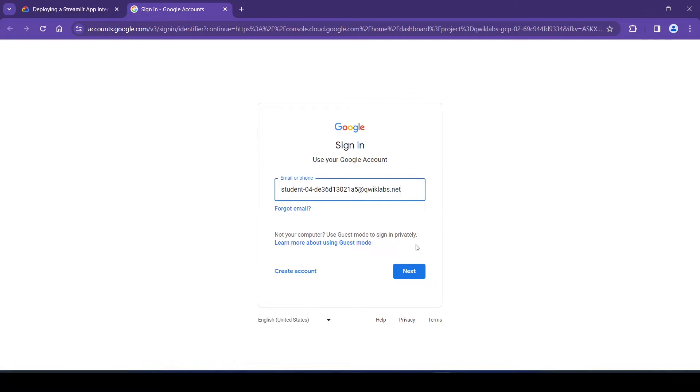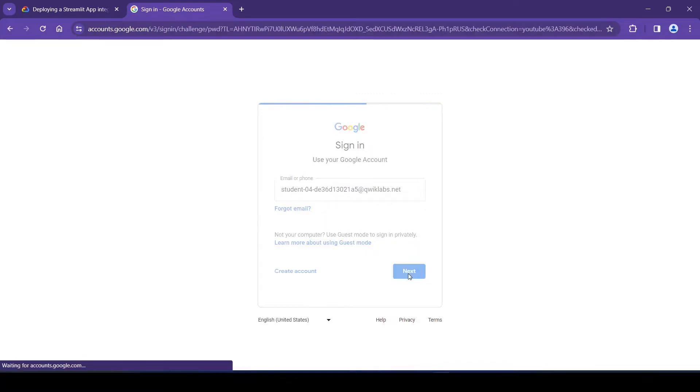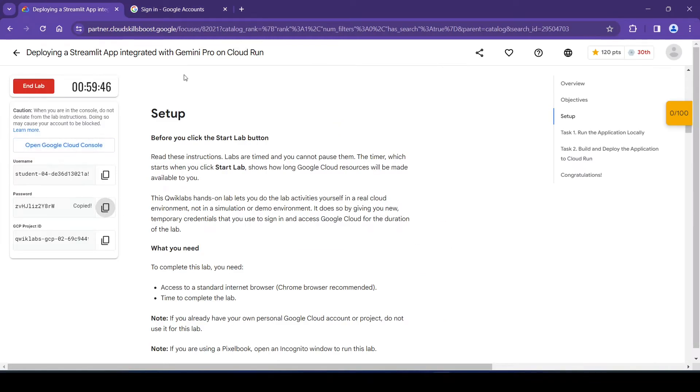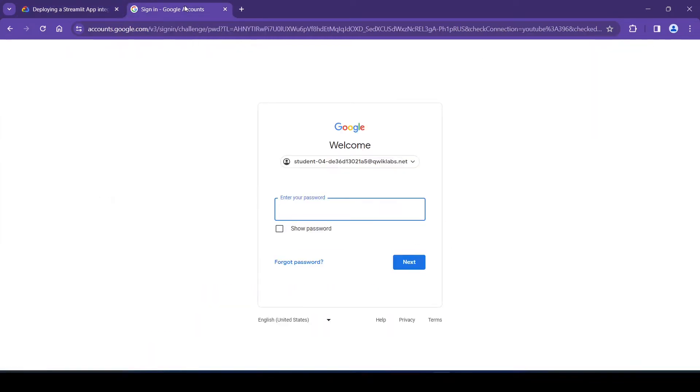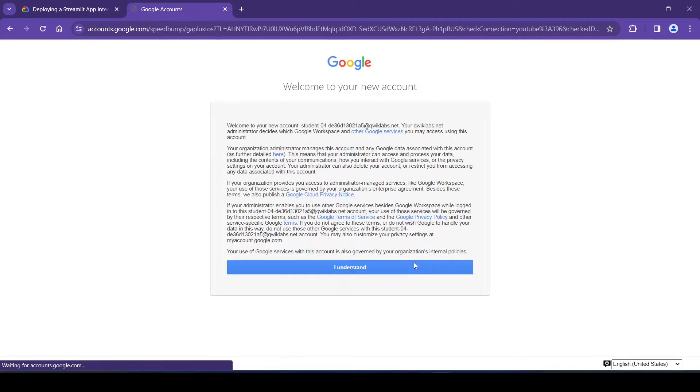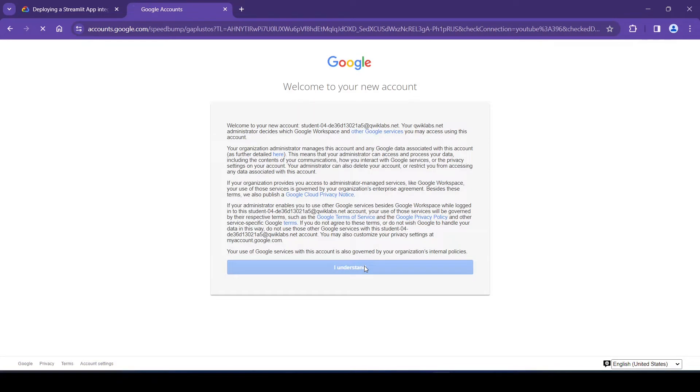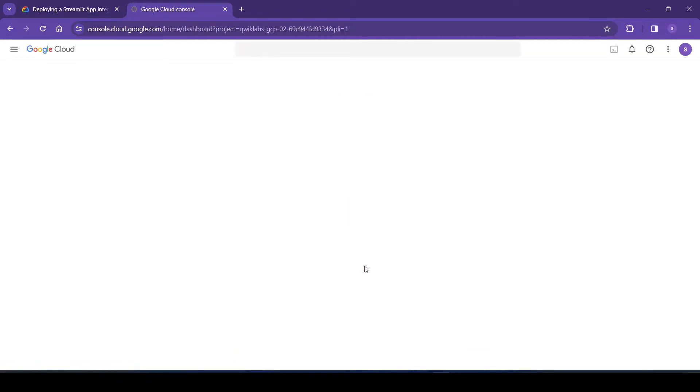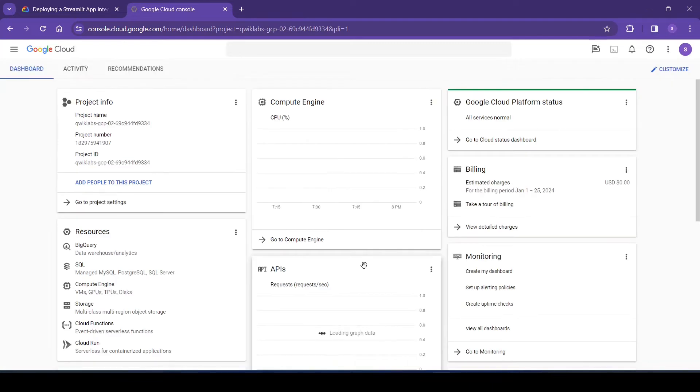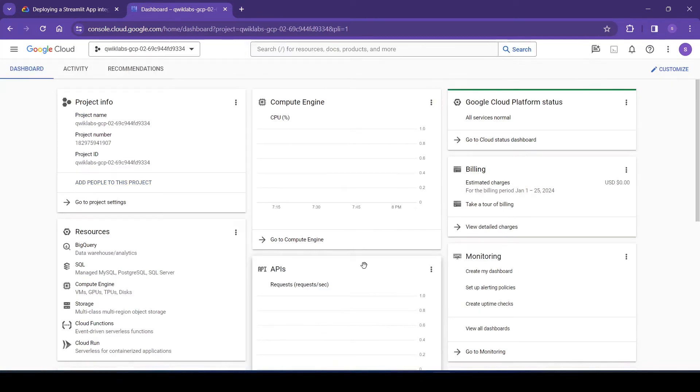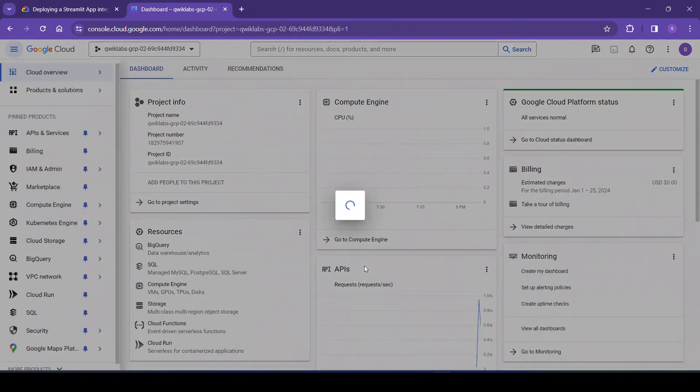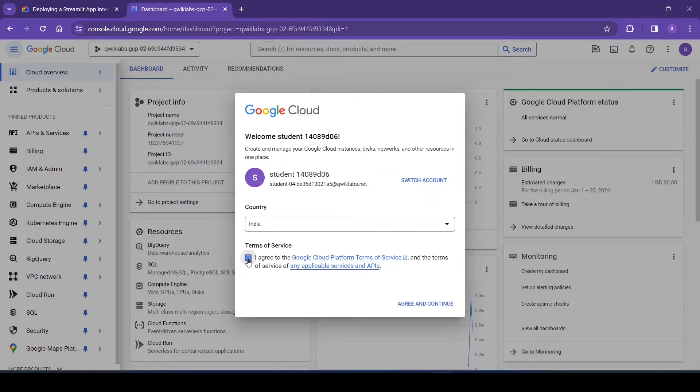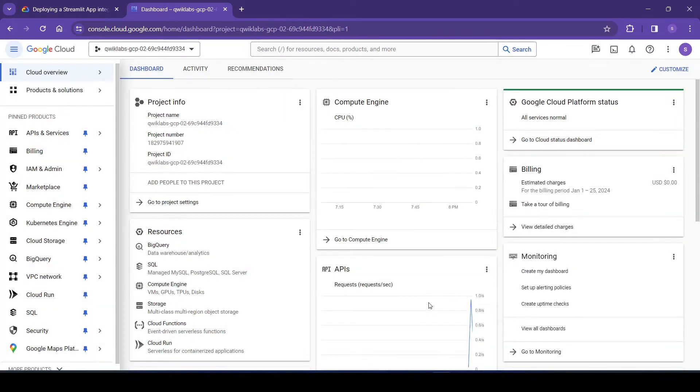Now we will enter the password. Click here. Click I understand. We will agree to the terms and conditions. So this is the Google Cloud console.